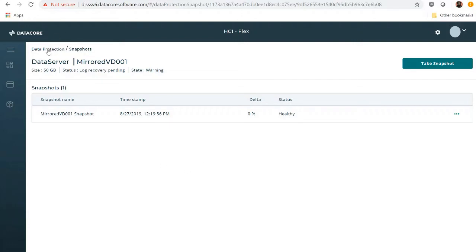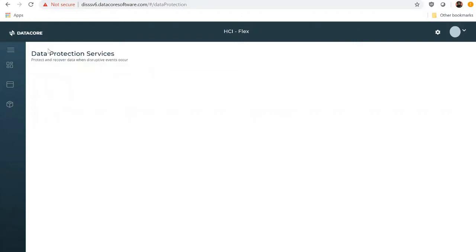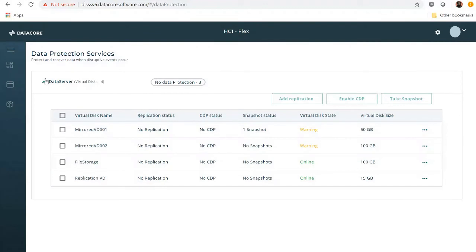Now let's go back to the Data Protection page. From the Data Protection Services page, Ian can check the replication status of all of his virtual disks. You can see here that some of the disks have no replication in place and do not have CDP enabled.